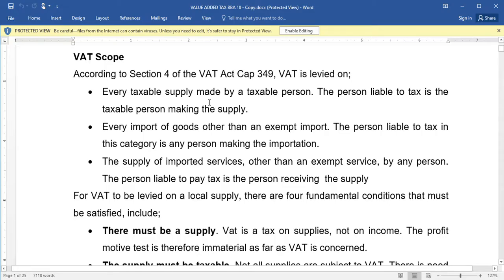Second, every import of goods other than an exempt import — VAT is levied on it. And third, every supply of imported services other than an exempt service.